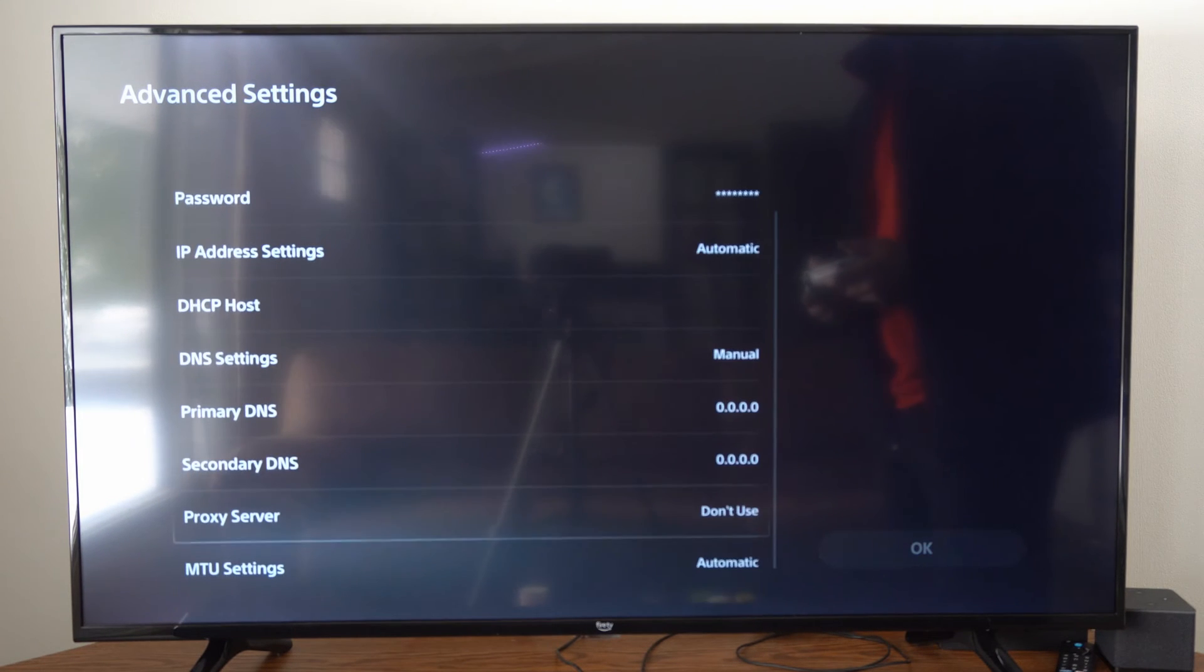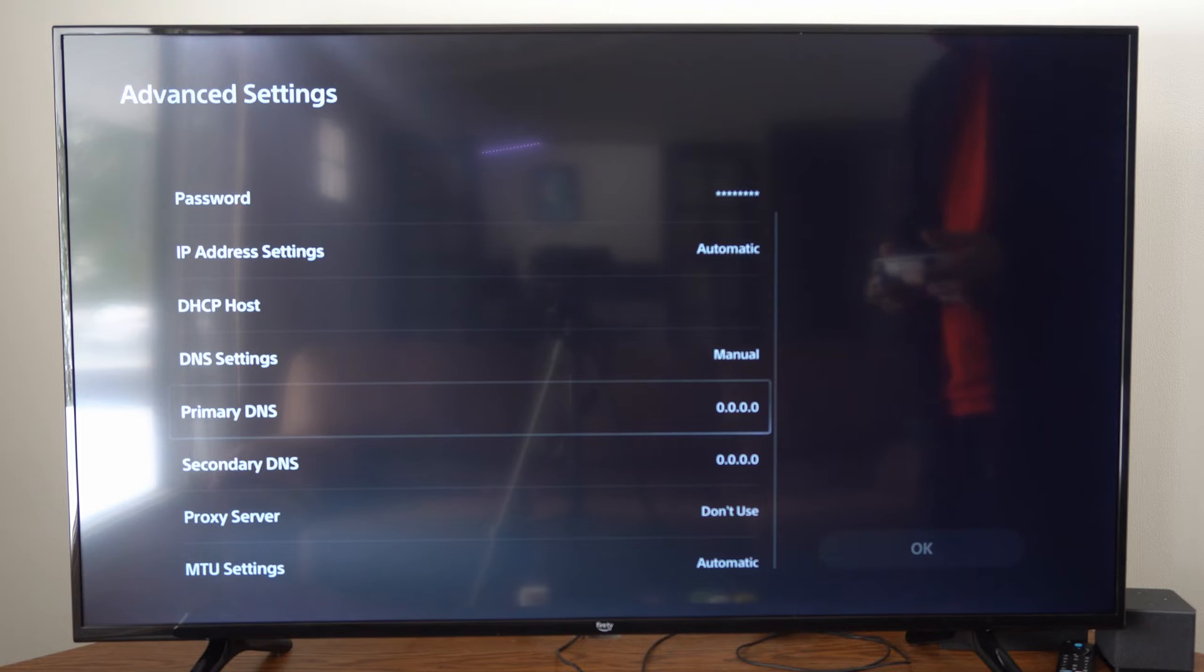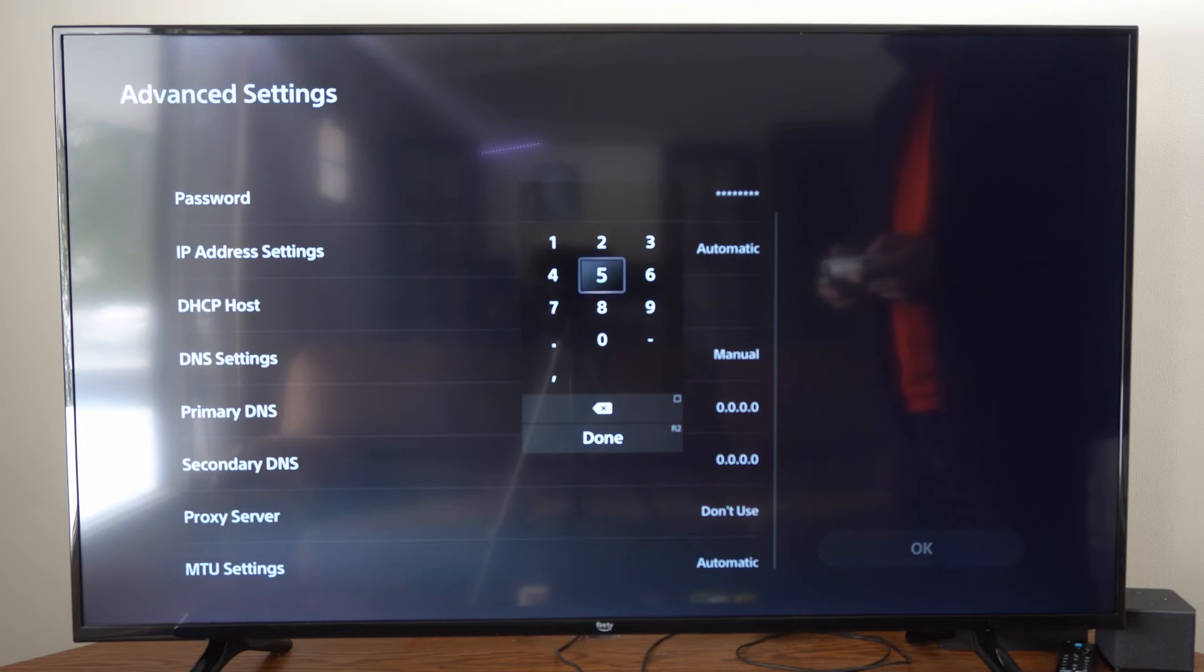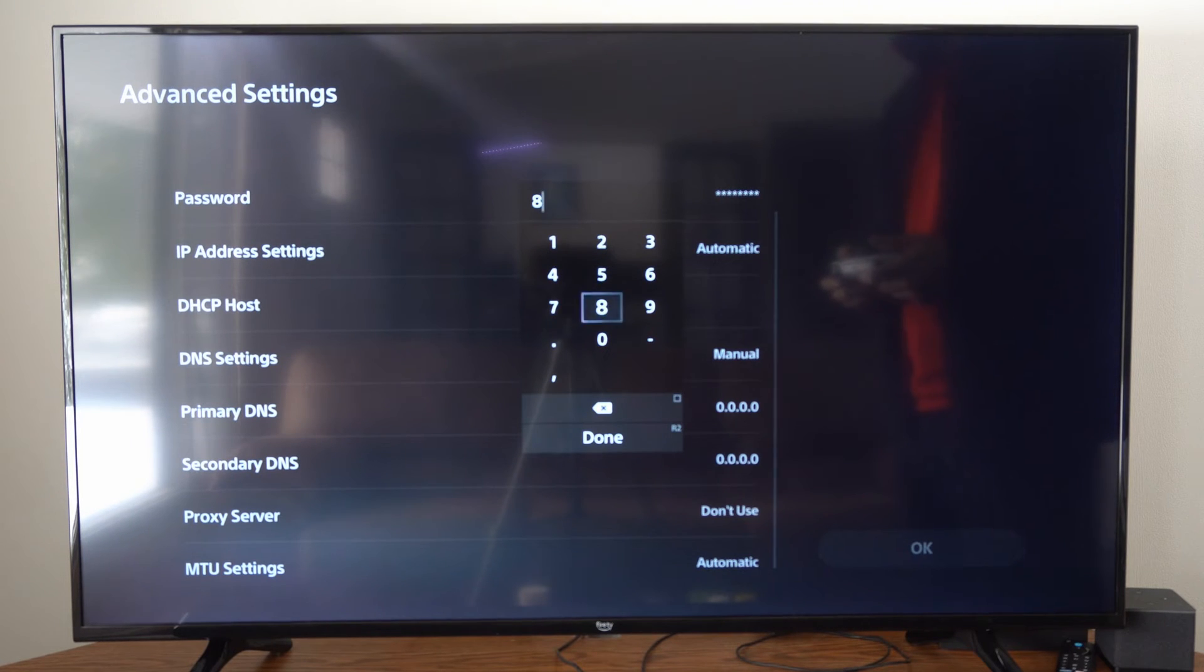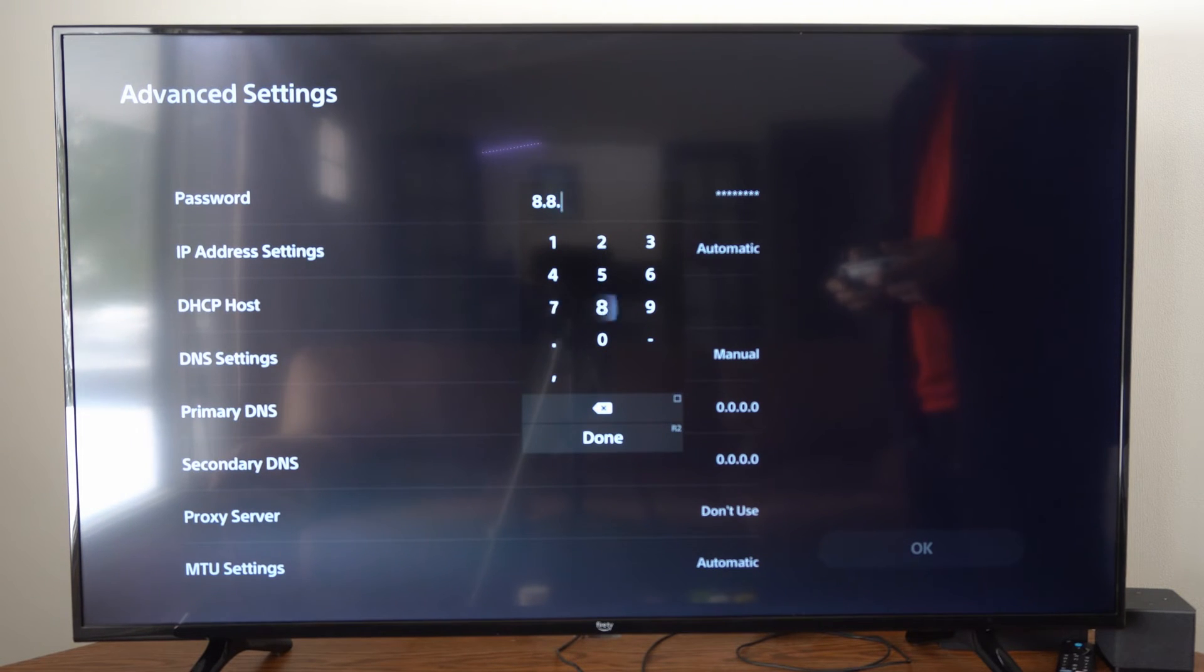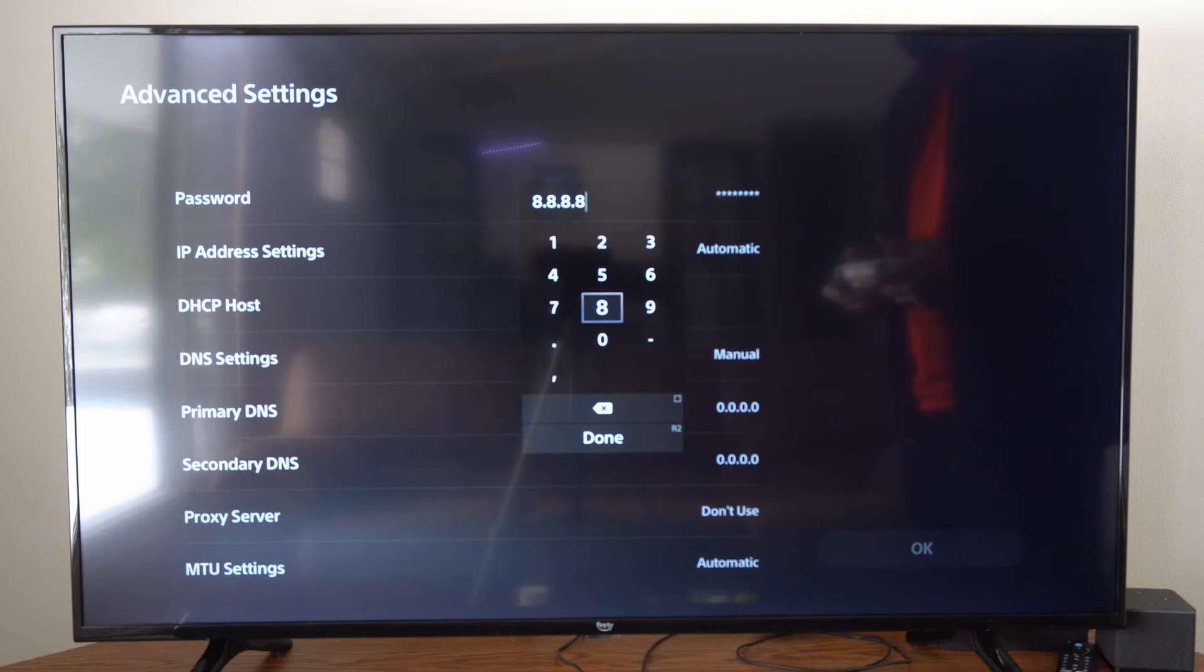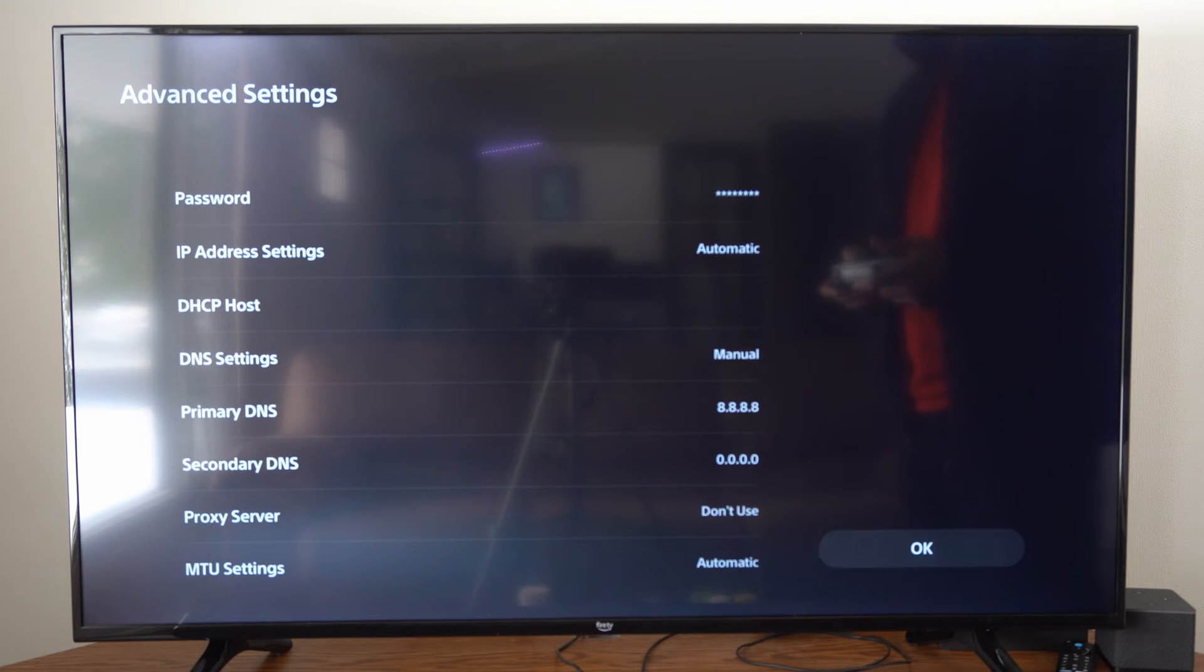Now we can type in a primary DNS. So let's type this in 8.8.8.8. Press R2 and done.